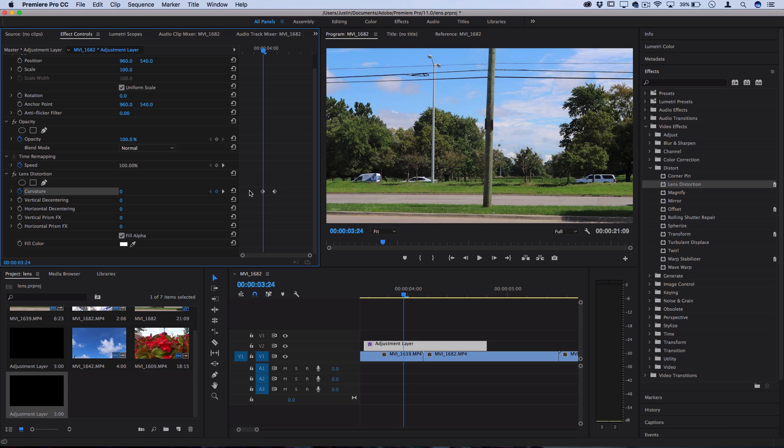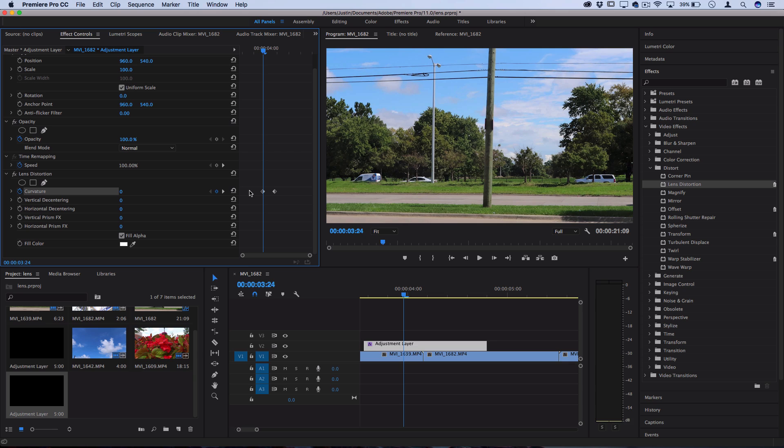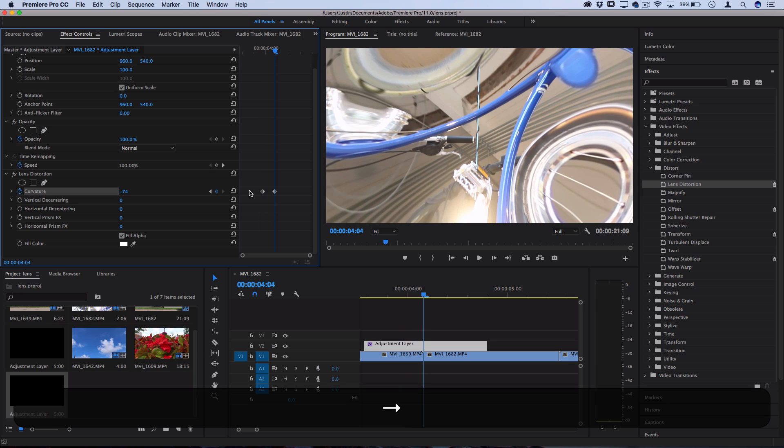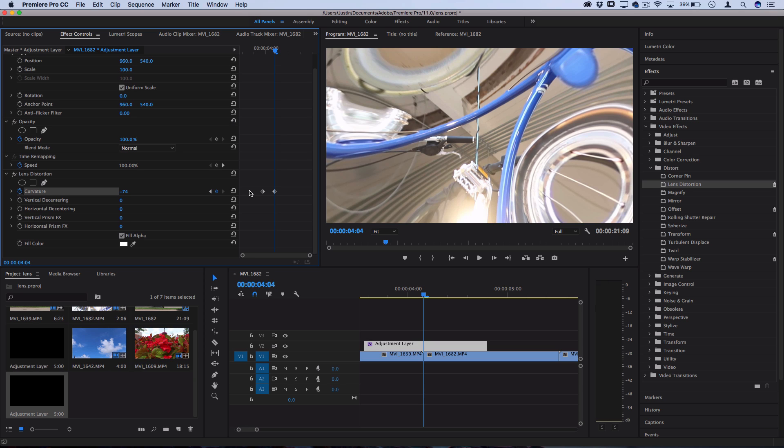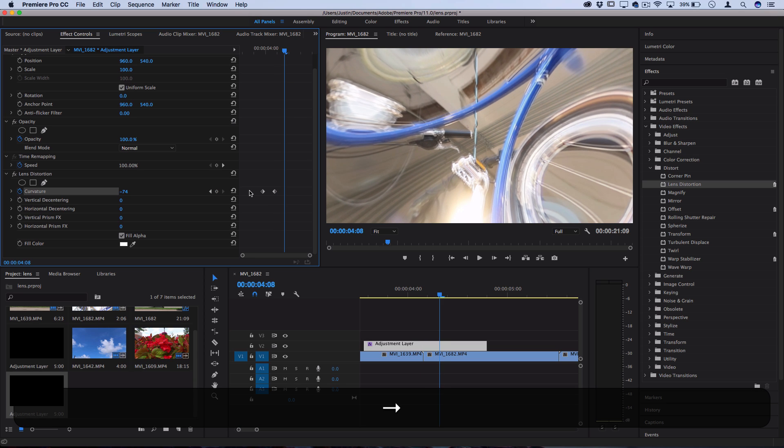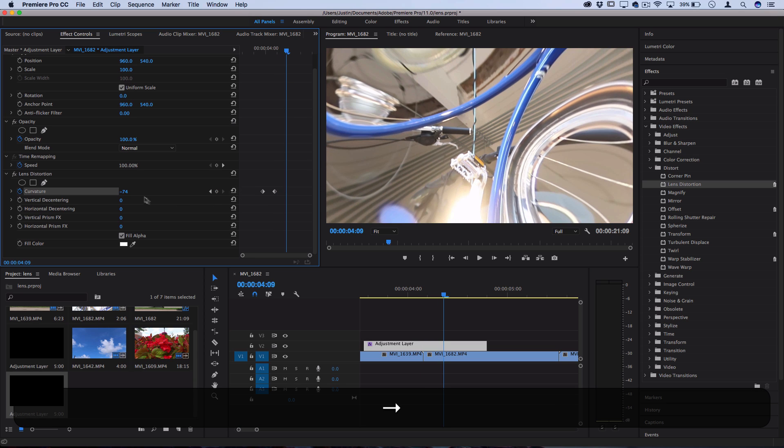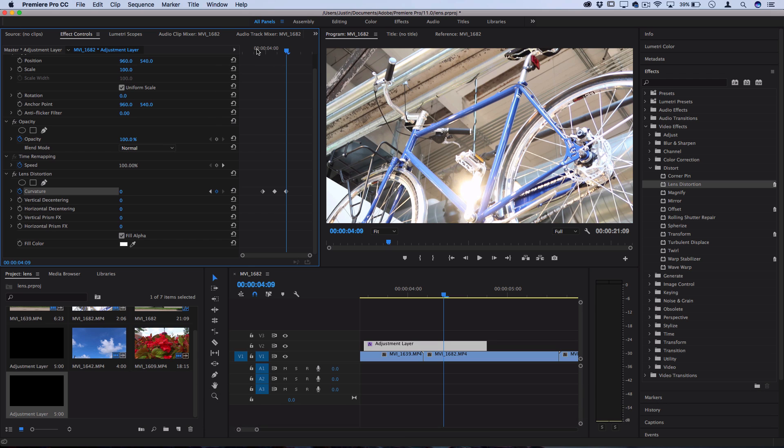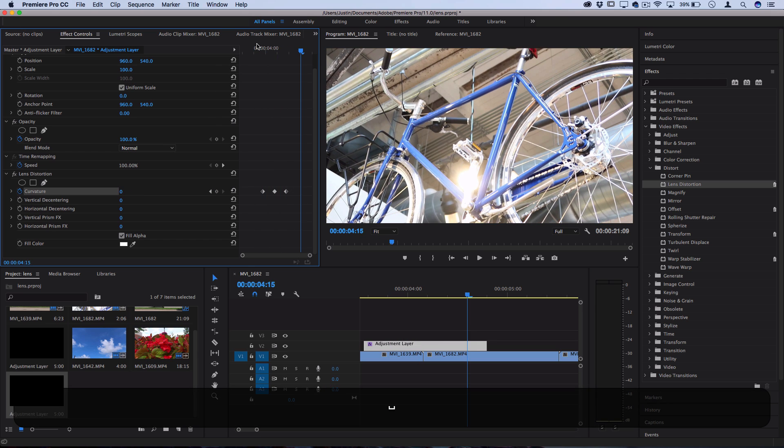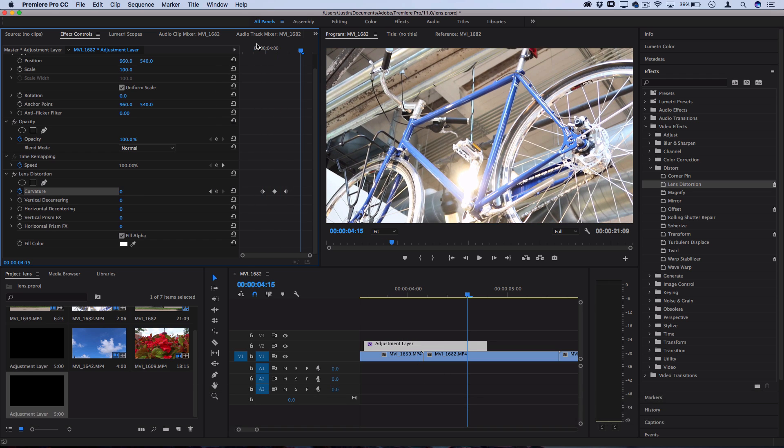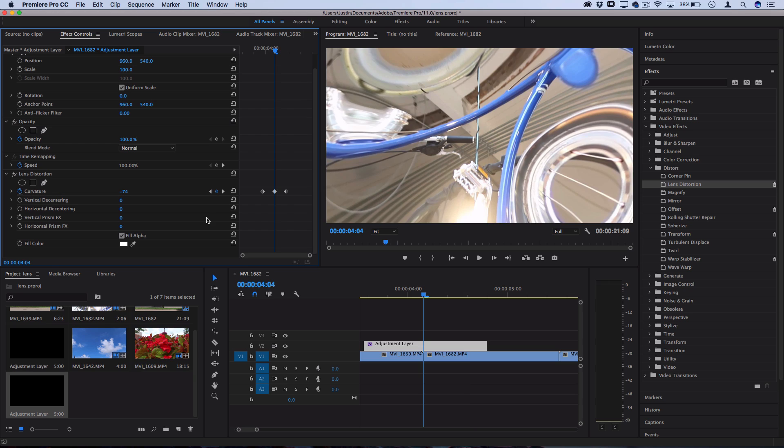When you get to the middle cut—one, two, three, four, five—it's at the maximum curvature. Then go to the other side five keyframes, so one, two, three, four, five, set that to zero. Now we have a smooth swing from zero to zoom to zero, which creates our transition.